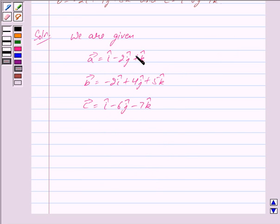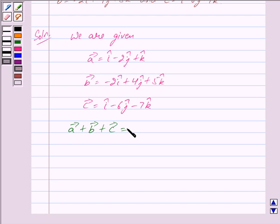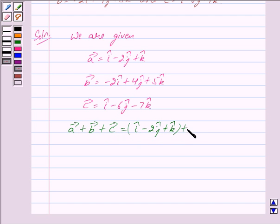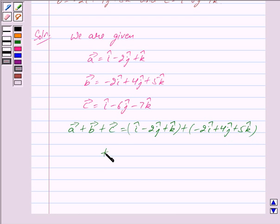We have to find the sum of these three vectors, that is, we have to find vector a plus vector b plus vector c. So we have: vector a equals i cap minus 2 j cap plus k cap, plus vector b equals minus 2 i cap plus 4 j cap plus 5 k cap, plus vector c equals i cap minus 6 j cap minus 7 k cap.